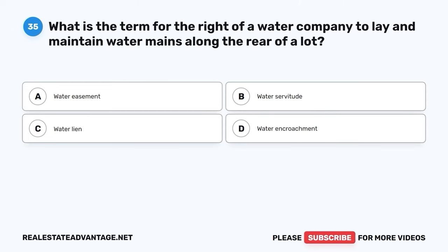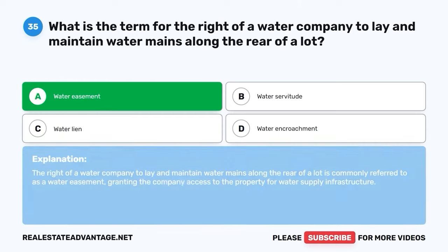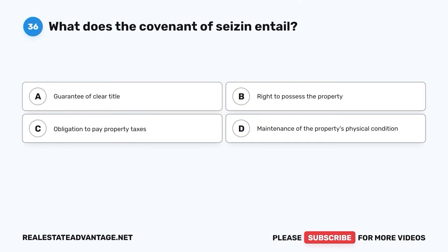Question 35. What is the term for the right of a water company to lay and maintain water mains along the rear of a lot? A. Water easement. B. Water servitude. C. Water lien. D. Water encroachment. The correct answer is A: Water easement. The right of a water company to lay and maintain water mains along the rear of a lot is commonly referred to as a water easement, granting the company access to the property for water supply infrastructure.